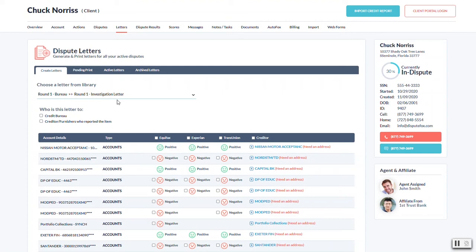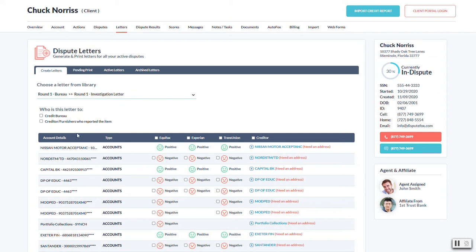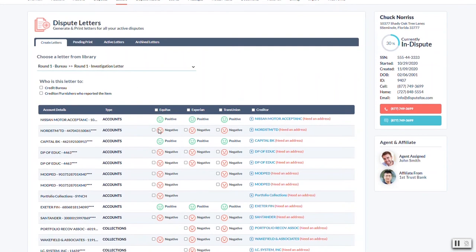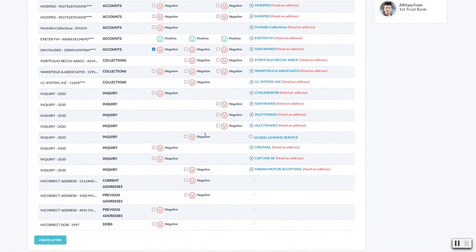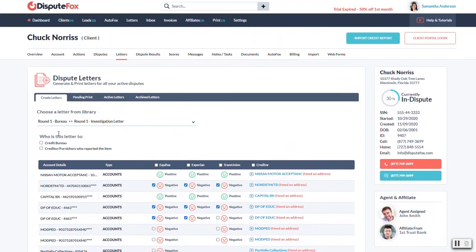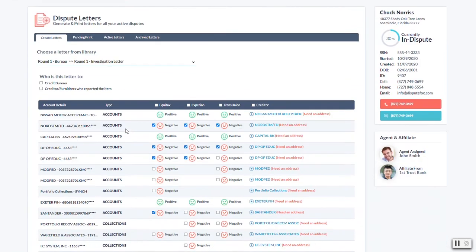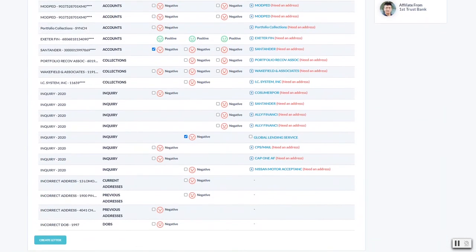Now you could do multiple letters. Maybe you do five items into letter number one, and you go ahead and print them or whatever, and you can come back and just do another five items with letter number two. It just depends how you want to do it. In this example here, I'm just going to select a couple of them just so we can see how it works. Maybe we'll do one of the creditors here as well. And then we're going to use round one investigation letter and we're going to hit create letter.